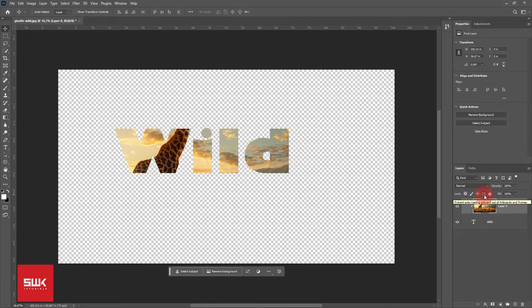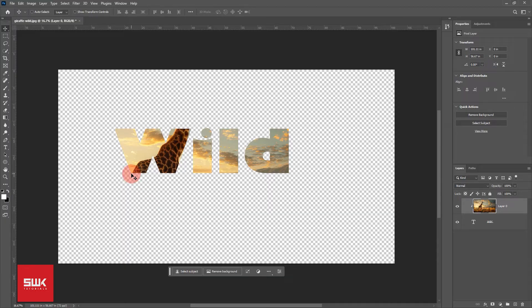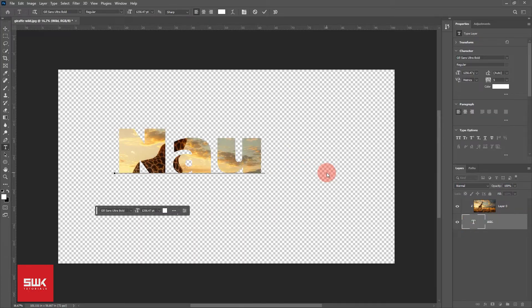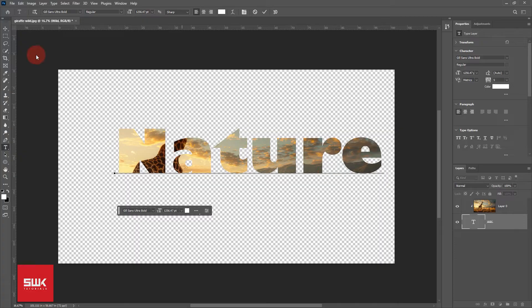The best thing about using clipping mask to put an image into text in Photoshop is that the text remains editable and you can change it anytime. Like now, I don't want my text to be wild. I want to change it to nature. So I can easily do it.